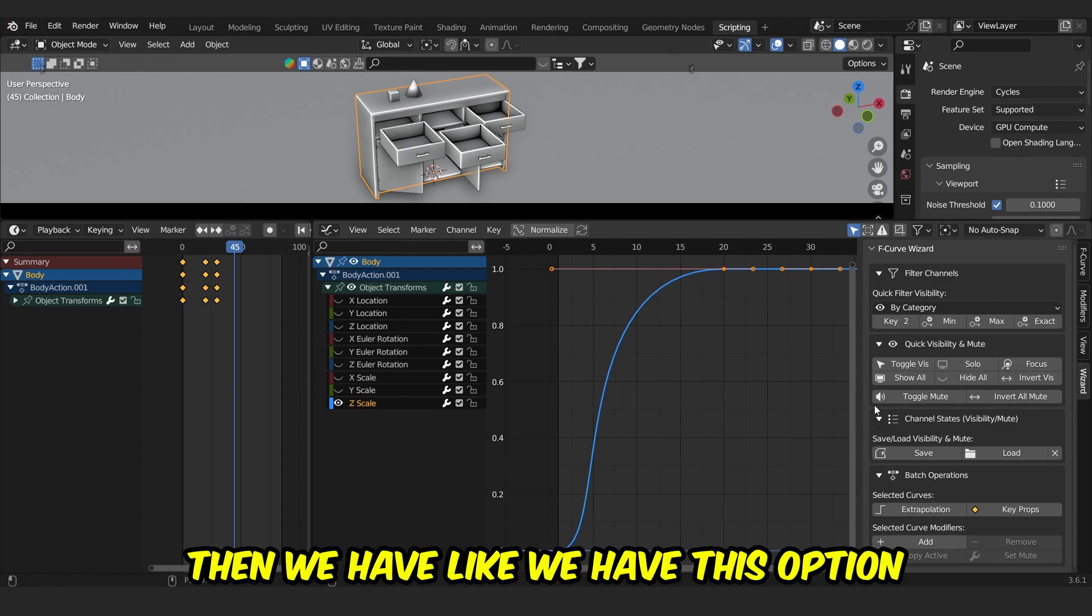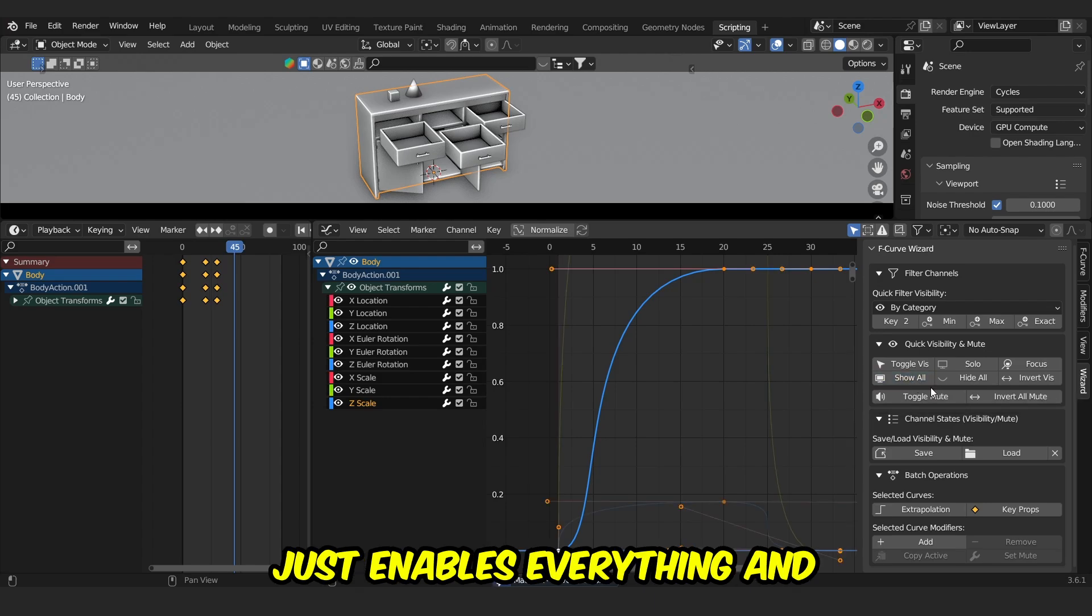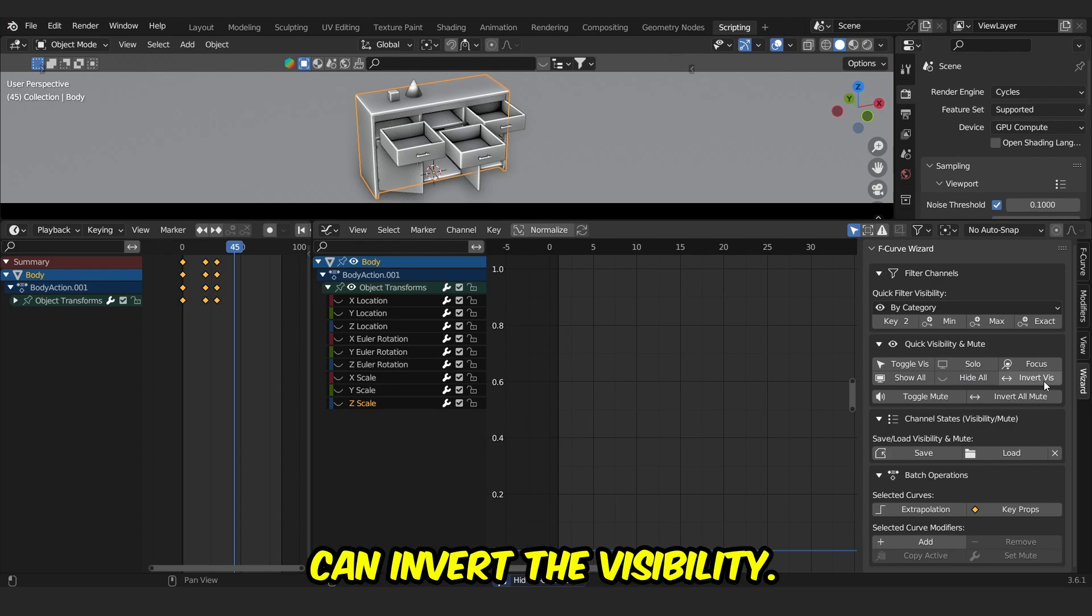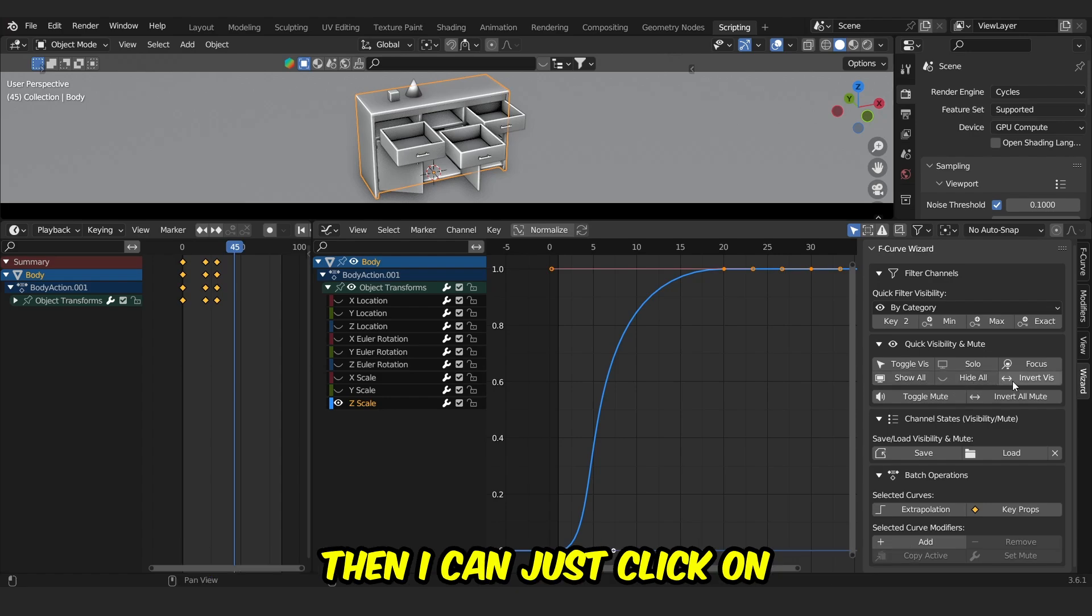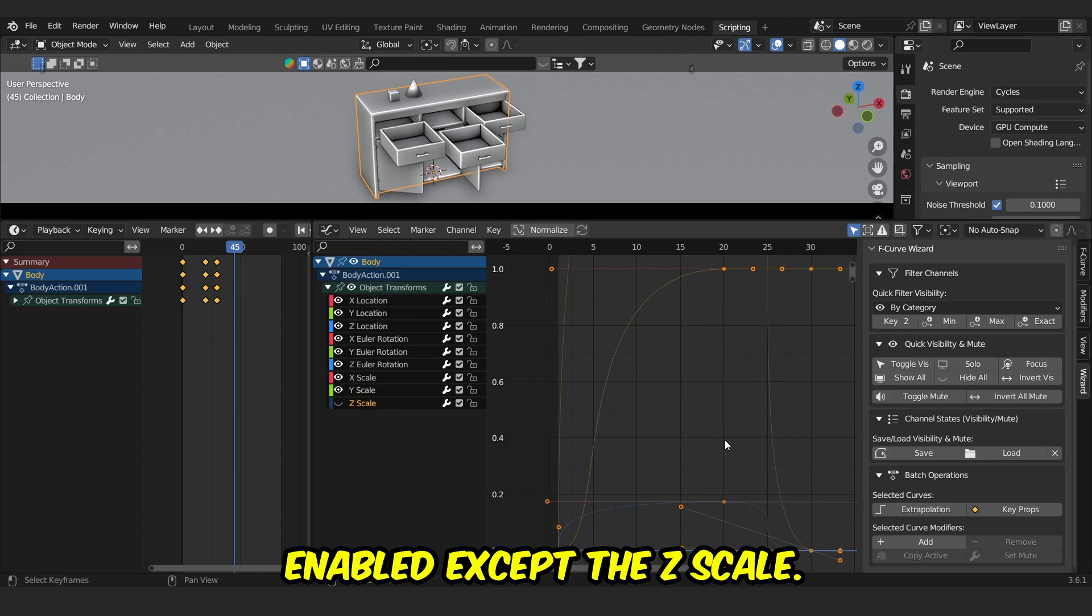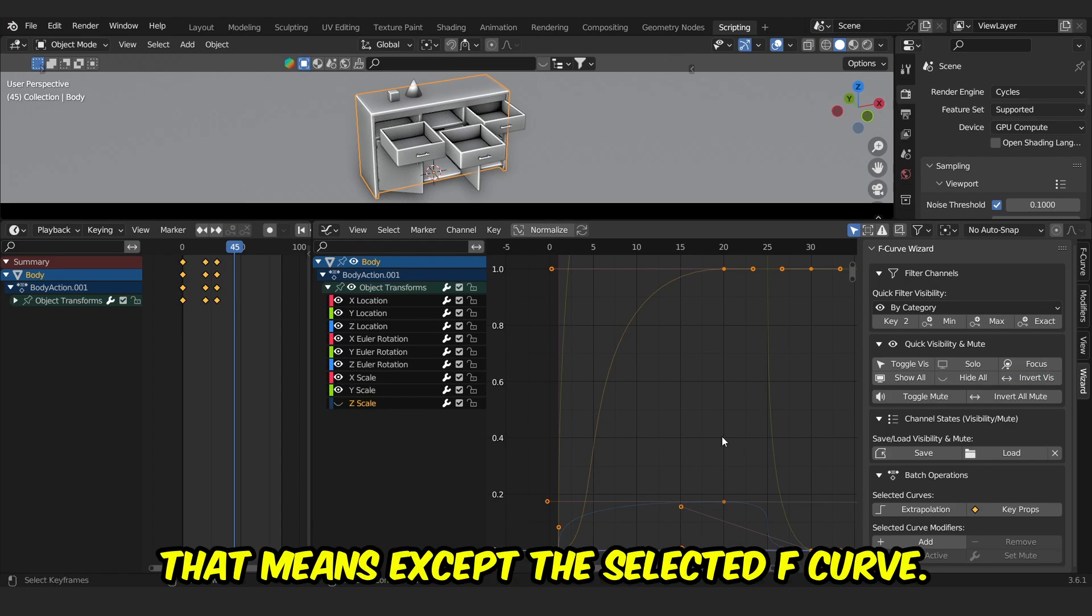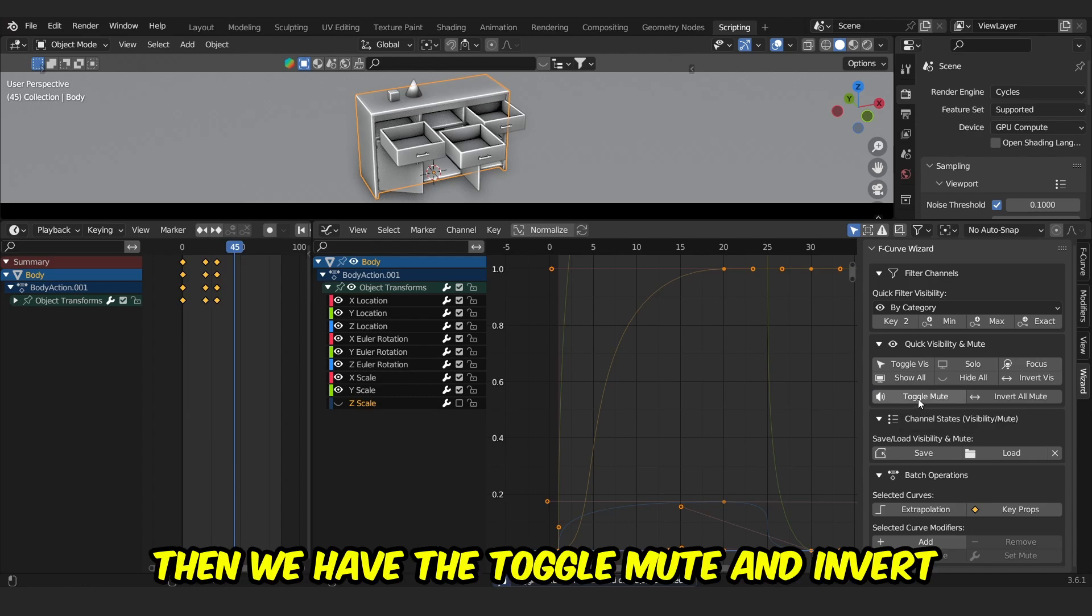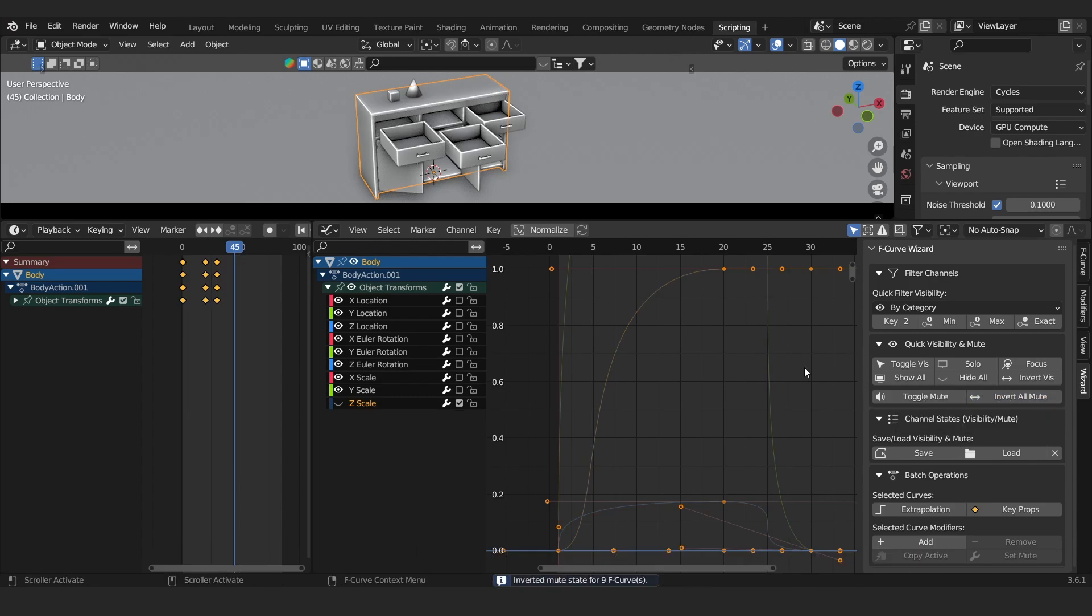Then we have this option called Show All, which just enables everything, and we can Hide All, and we can invert the visibility. For example, if I have the scale and then I can just click on Invert, rest of every F-curve will be enabled except the Z-scale. That means except the selected F-curve. Then we have the Toggle Mute and Invert All Mute, and that's it.